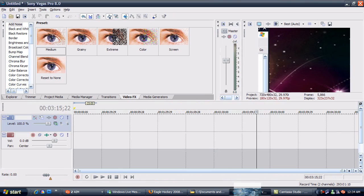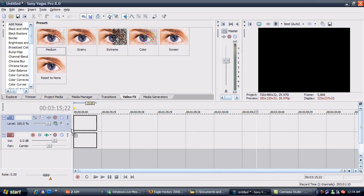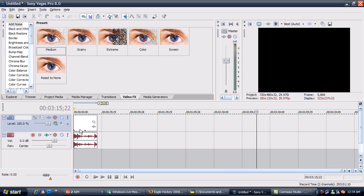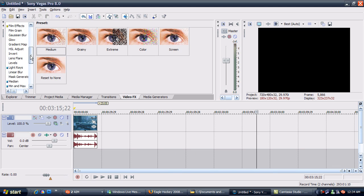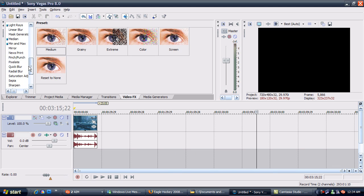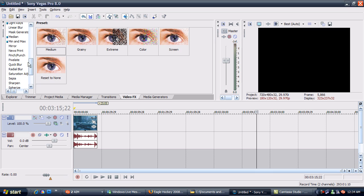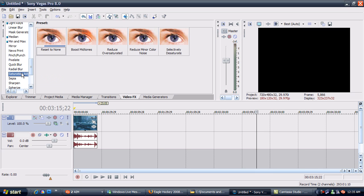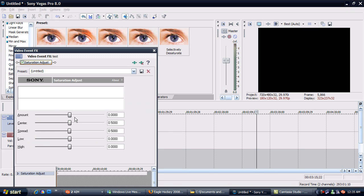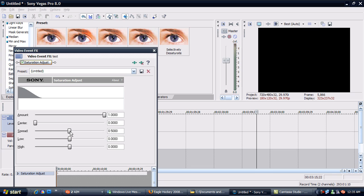Get your clip, drag it into Sony Vegas. I'm going to have to make two minor adjustments. Go to Saturation Adjust, go to Reset to None. Drag it down into your clip. Put your amount all the way up, put center all the way to the left, and spread all the way up.